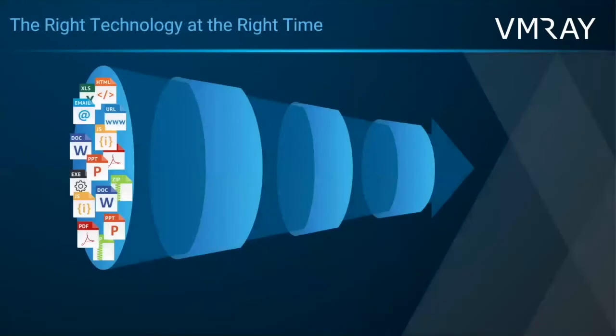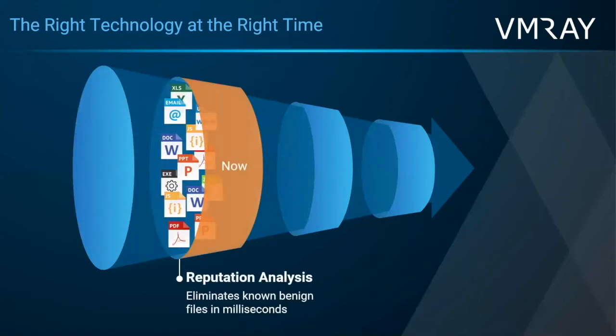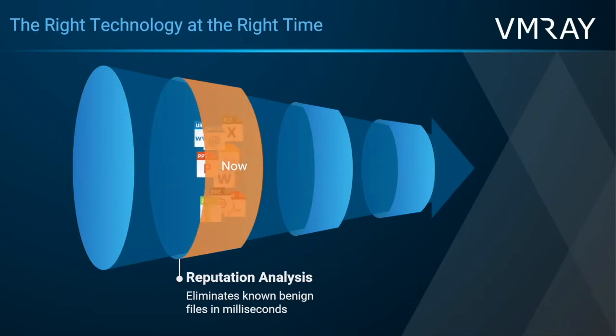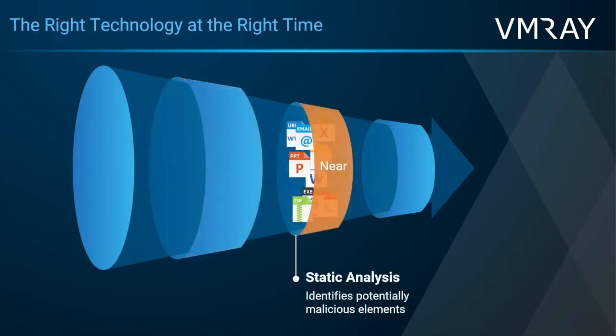When a sample is submitted to VMRay, it goes through three steps before it gives the final verdict of that analysis. And the first step in this is our reputation analysis. And this can very quickly determine if that sample is already known to be malicious or benign. And it can return that information near instantaneously.